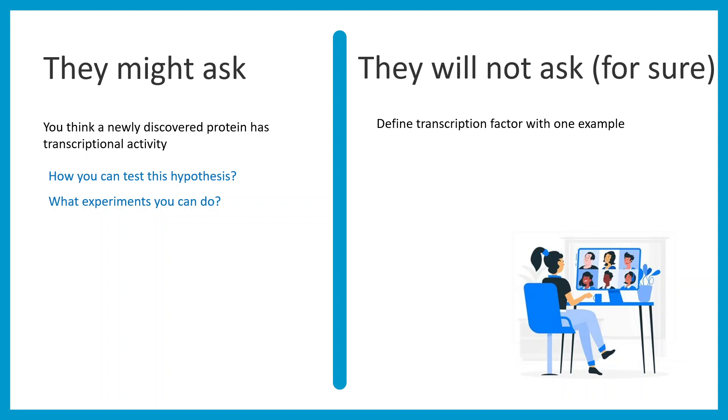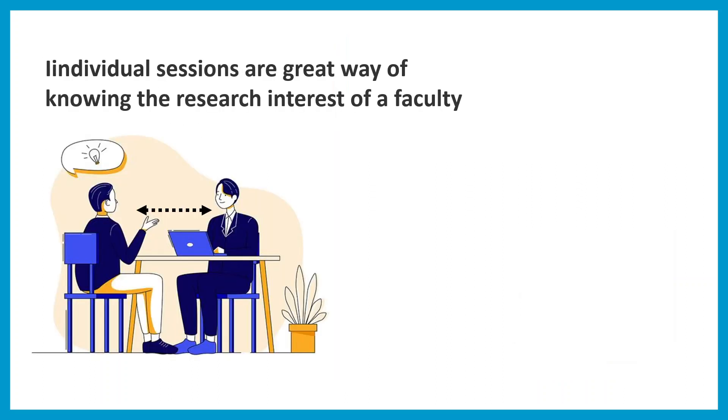For sure they're not going to ask a question like, define a transcription factor with one example. They're not going to ask what is the rate-limiting step or what is the sixth step of glycolysis. These questions are not asked. Questions are analytical, hypothesis-based, and pretty much conceptual.